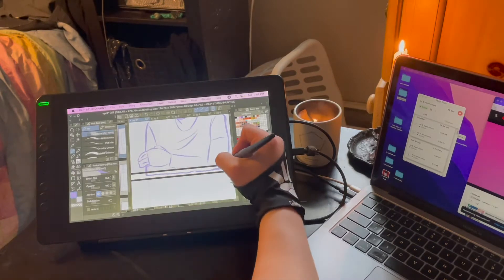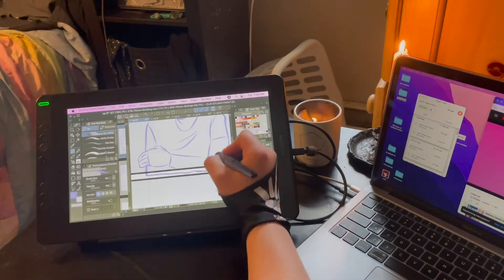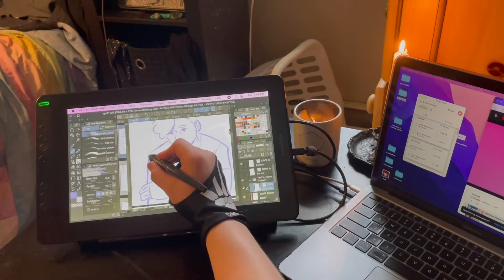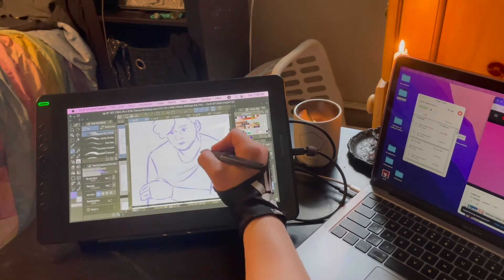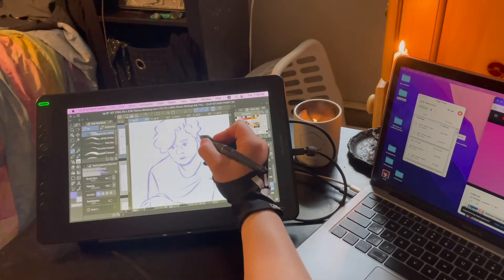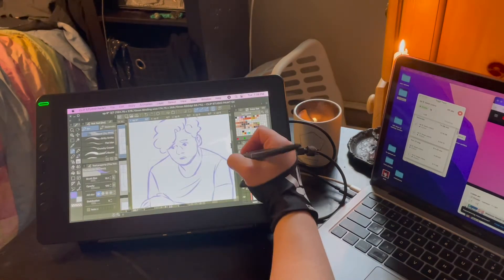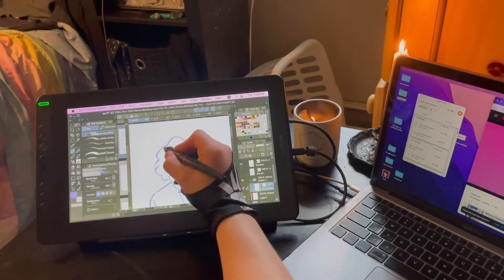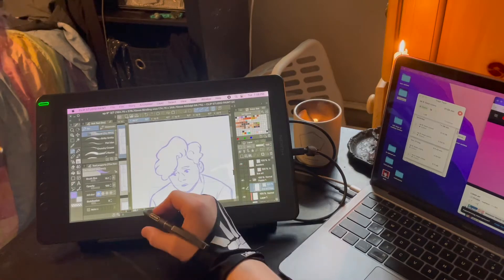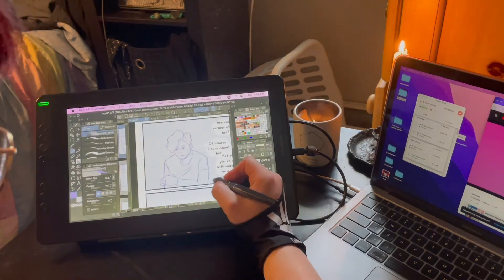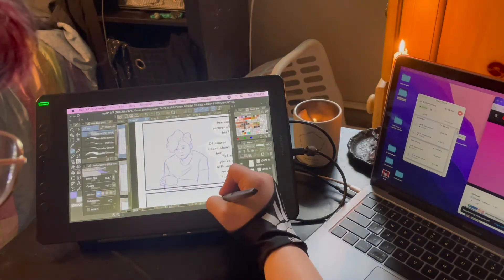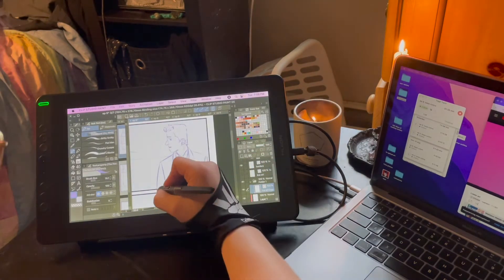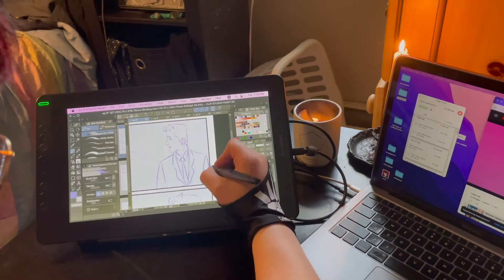I am in a couple comic discords, and recently a conversation was being had about not feeling ready to start your big comic idea. I really, really do understand that. Oh boy.